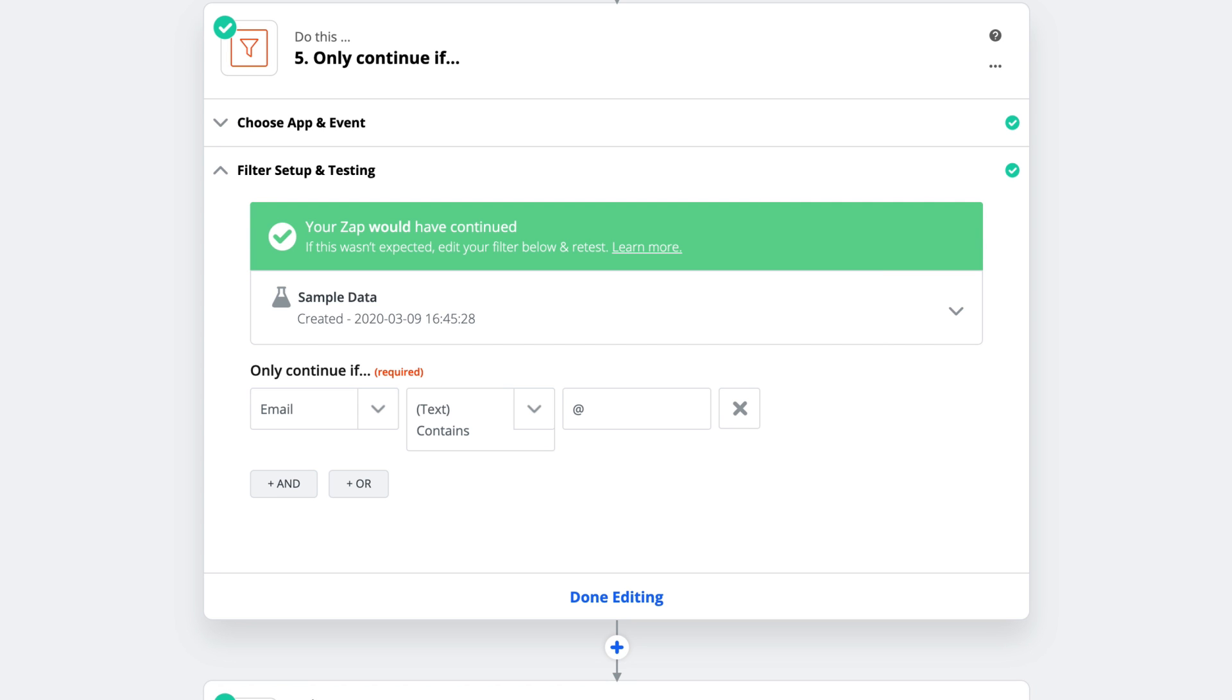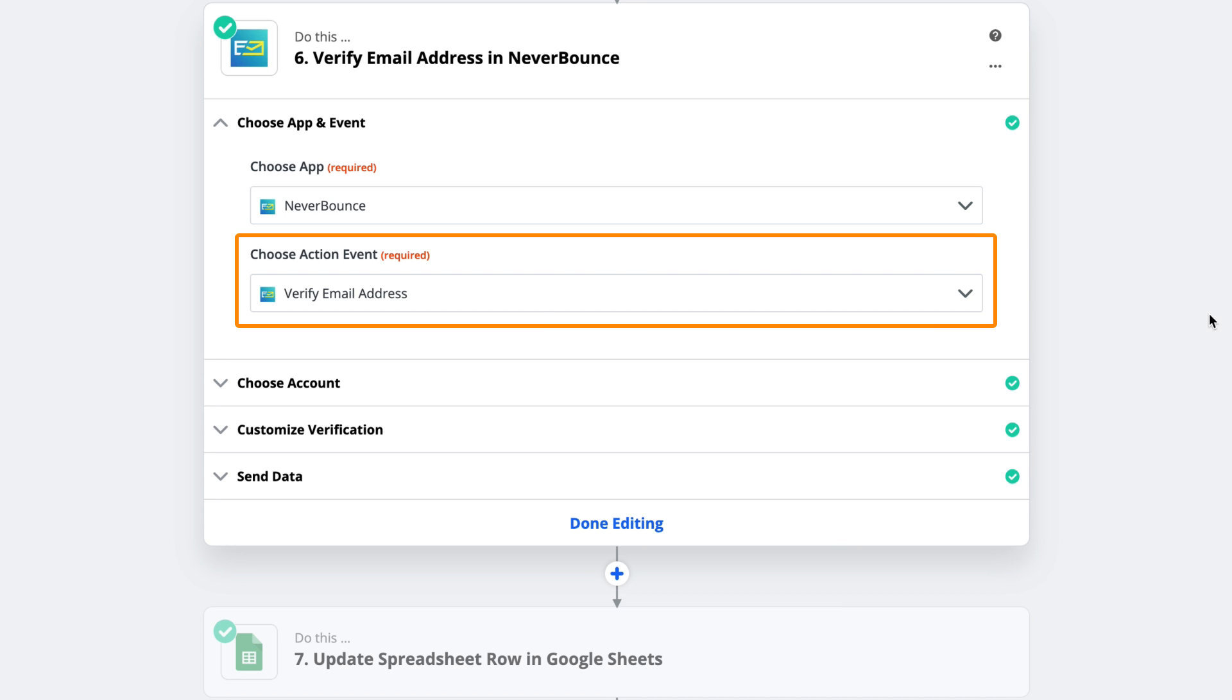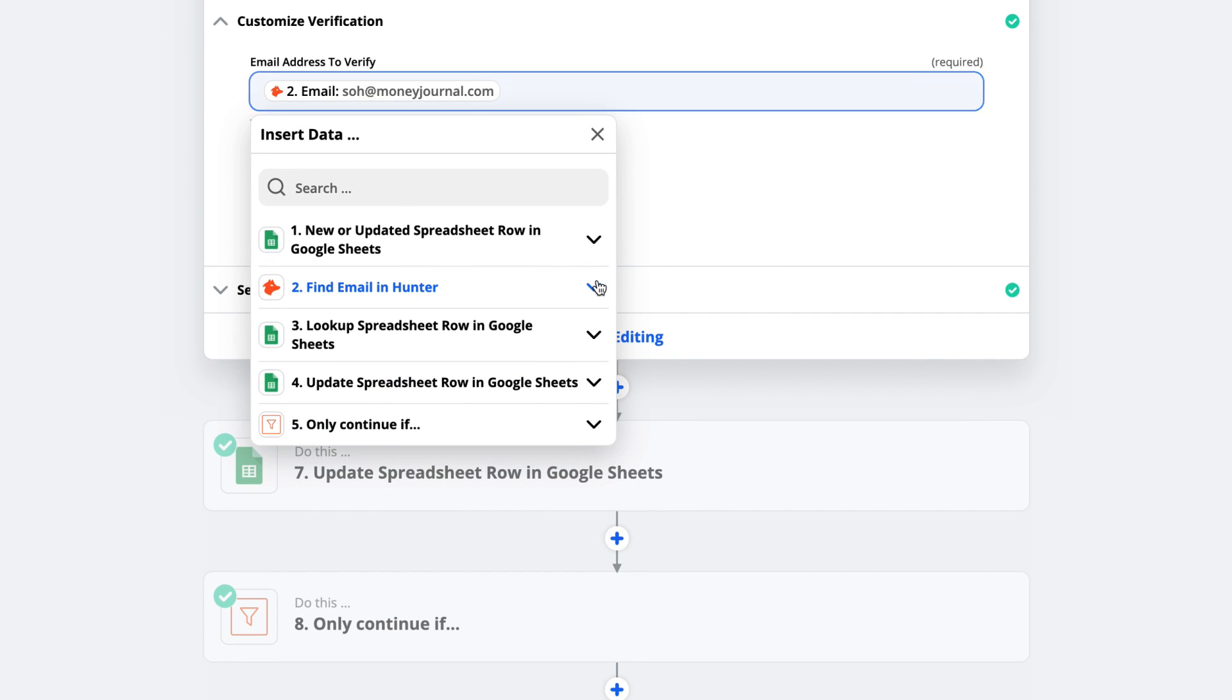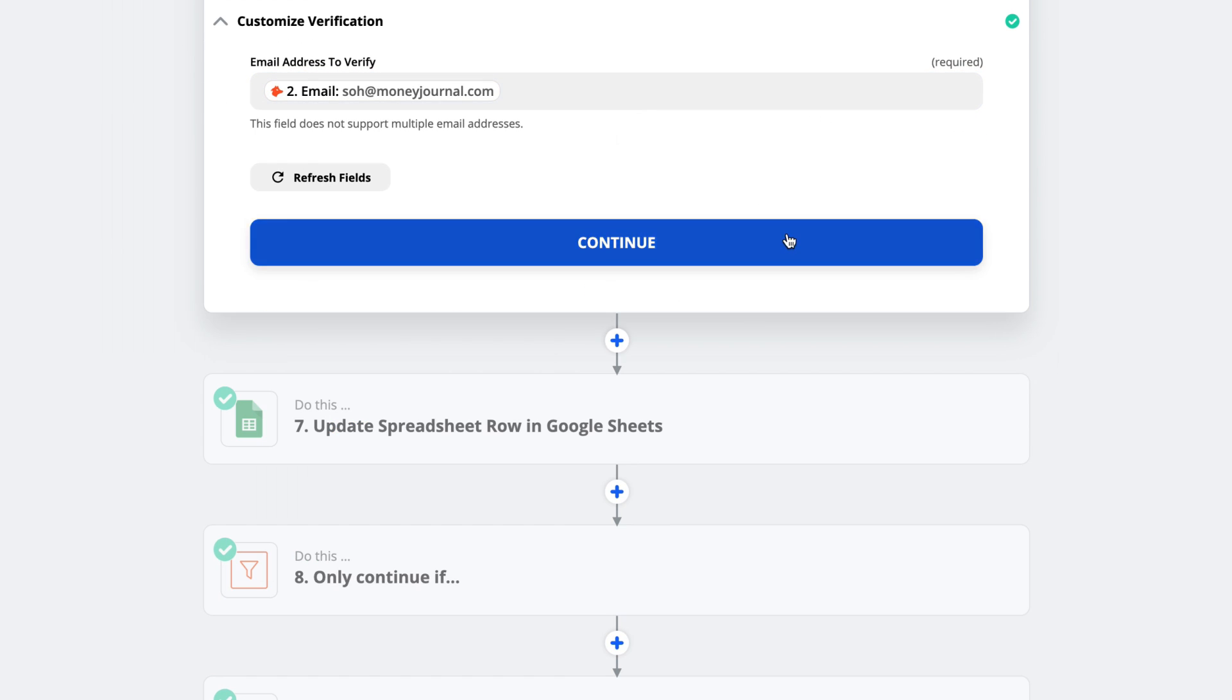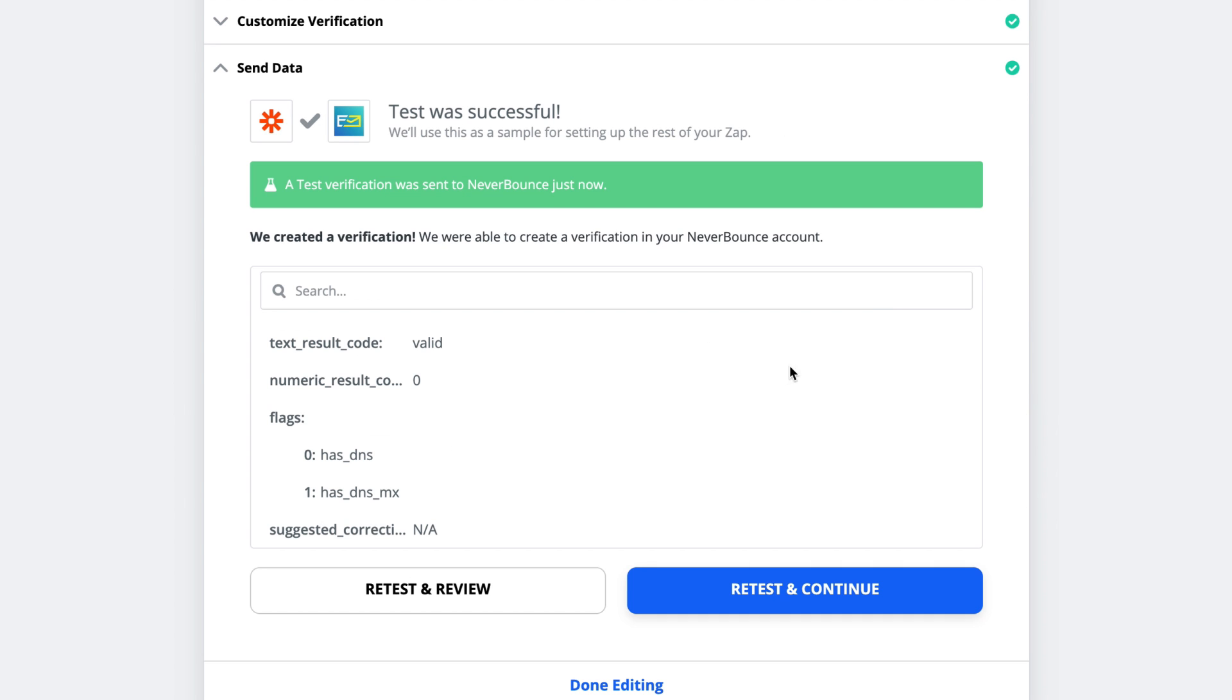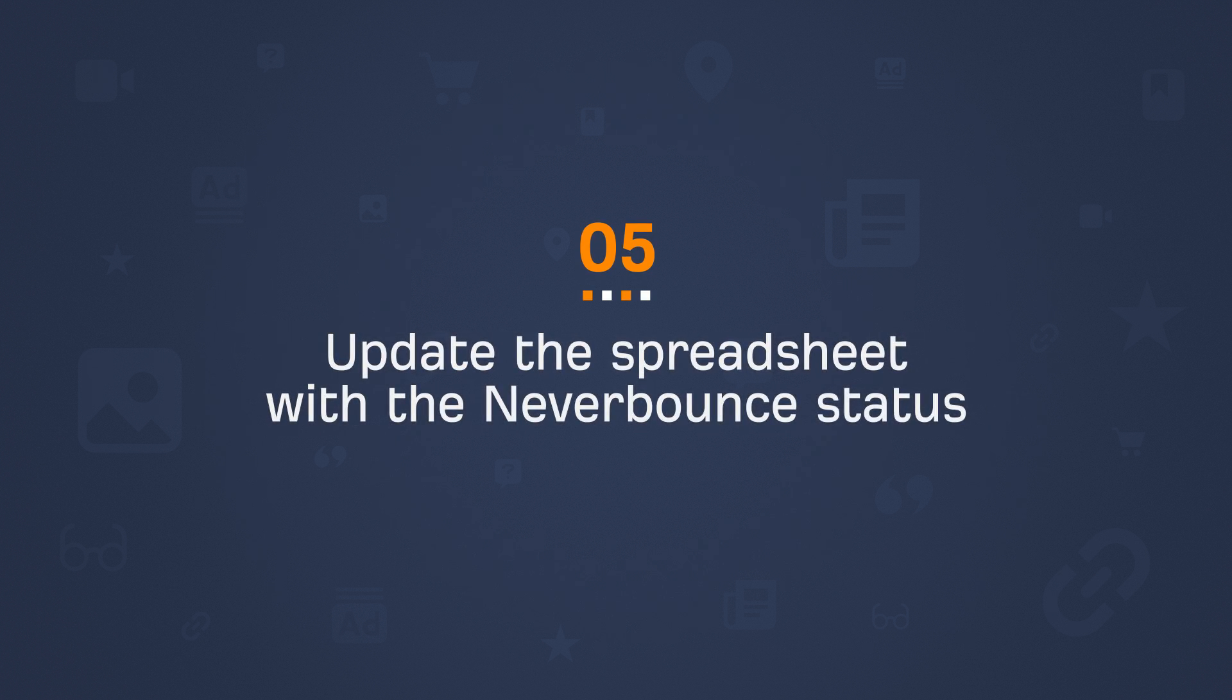Now that our filter is good to go, I'll choose my email validator app, which is NeverBounce. And I've selected the action to verify email address. And customizing this is really easy. Just click the dropdown, choose Hunter, and then select the email field. So we'll test and continue on with our automation to make sure the data is being pulled in correctly. And in this case, the email is valid.